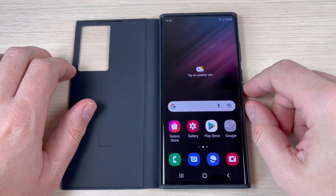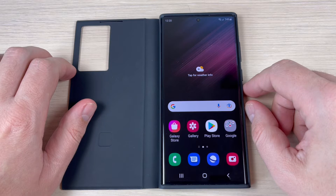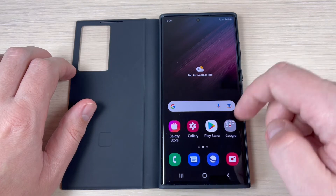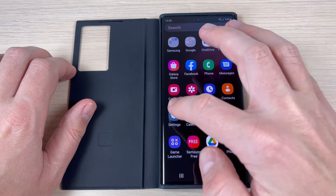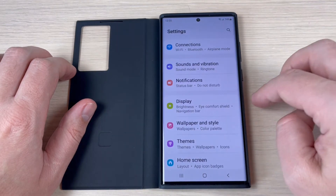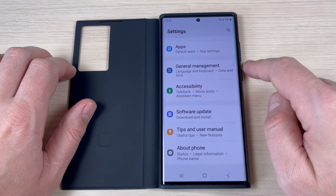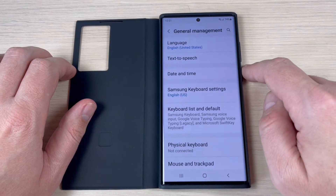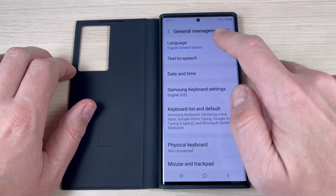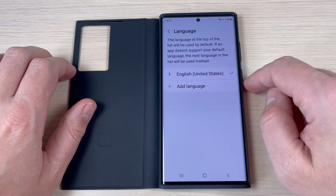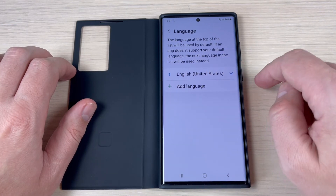Hi guys, in this tutorial I will show you how to change the language from the settings menu on Samsung Galaxy S22. To do that, just go to Settings, then go down to General Management. Here we have Language, and my phone, as you can see, is currently on English United States.